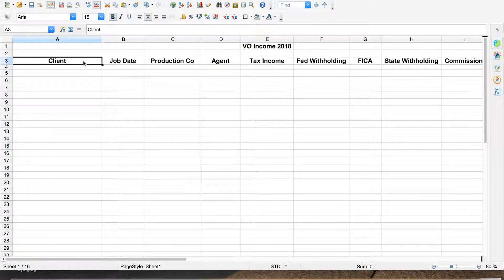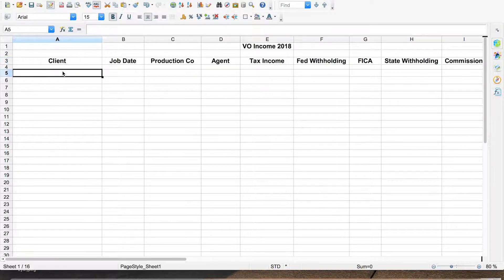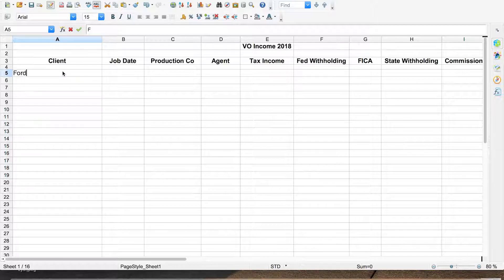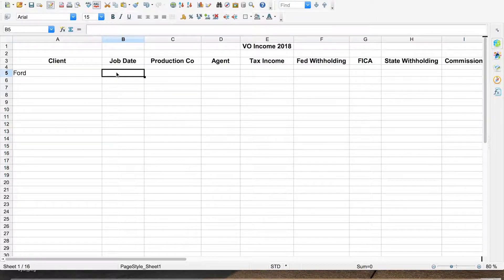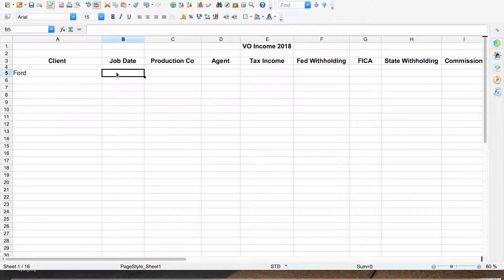The first category is obviously the client — you want to know who you work for. I'm going to go ahead and put a hypothetical job in here. Let's say I did a shoot for Ford, so I would put Ford right there. The next one over is job date — I want to know when I worked that job. It'll become a little more important later on. Let's put in June 1st.